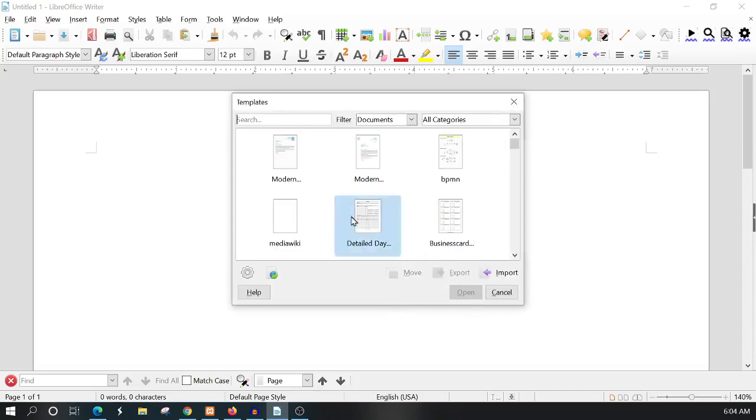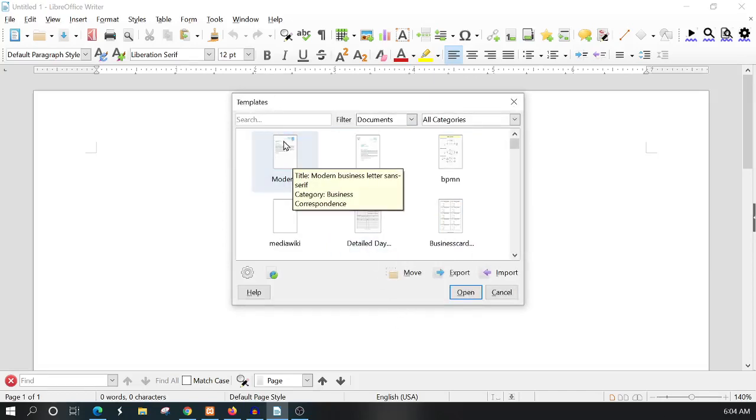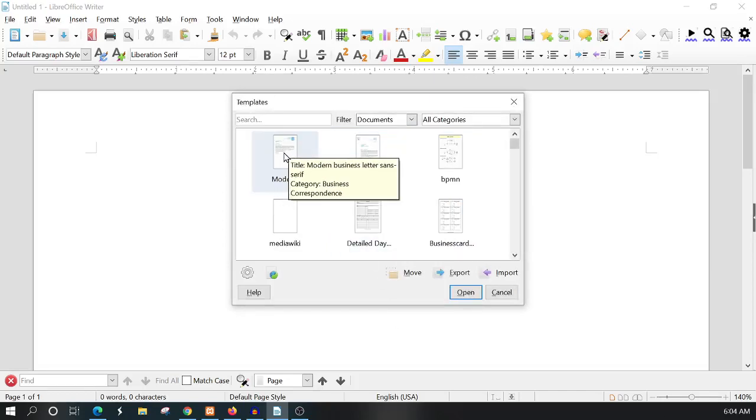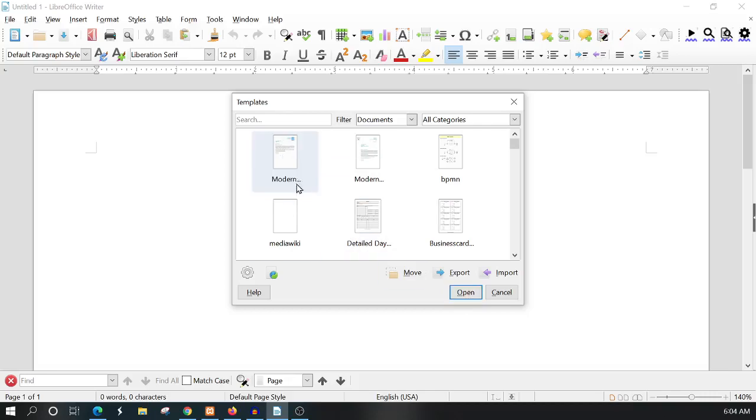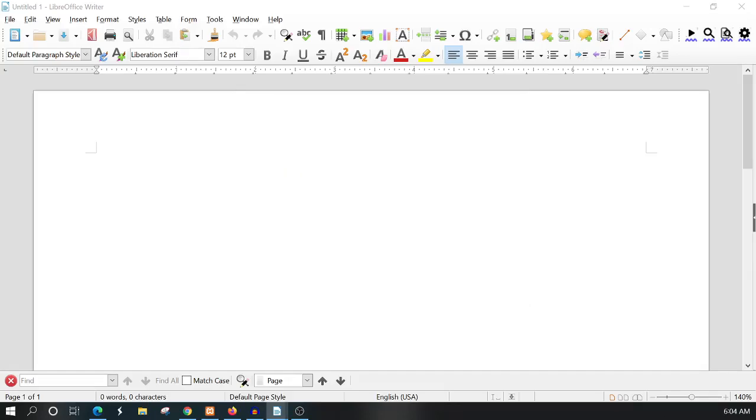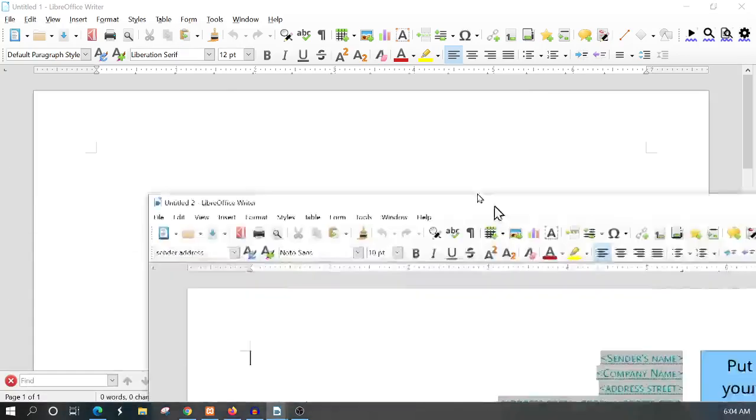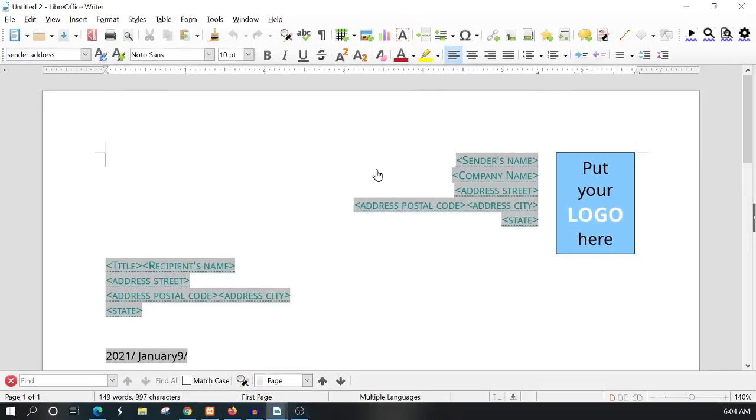We're going to use this first one, the Modern Business. If you hover over it you can see the name of the template. You can double click it or highlight it and click open, and then it brings up a new template.